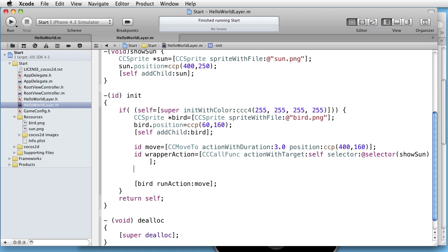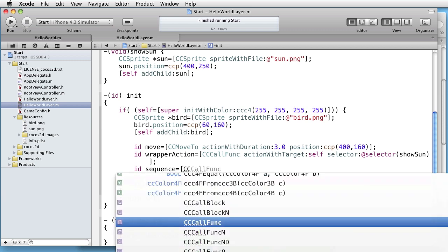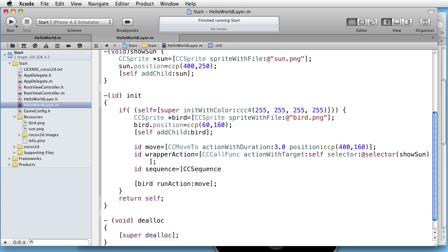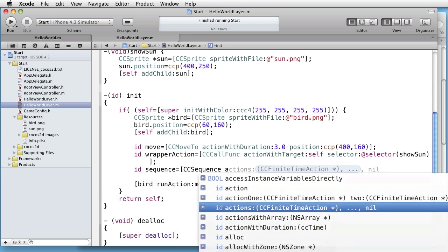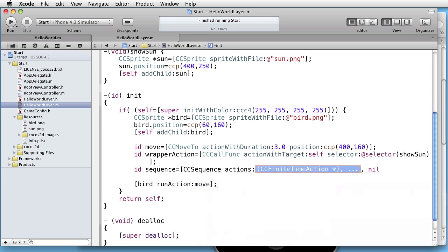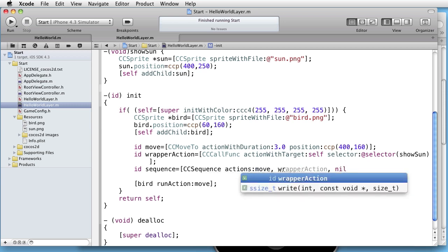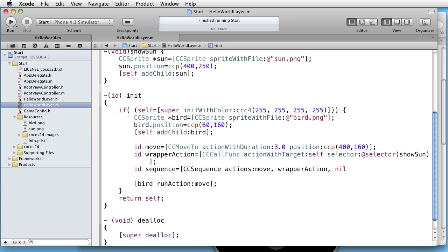Let's now take these two in sequence. So, we are creating a sequence action. CC sequence actions, move, wrapper action, and then nil.